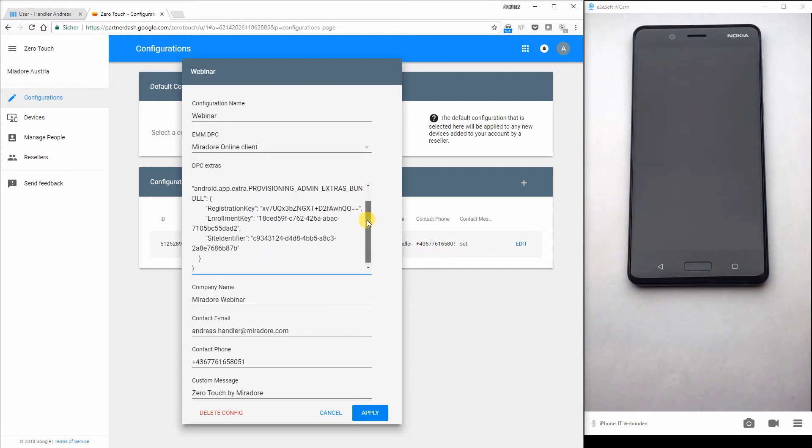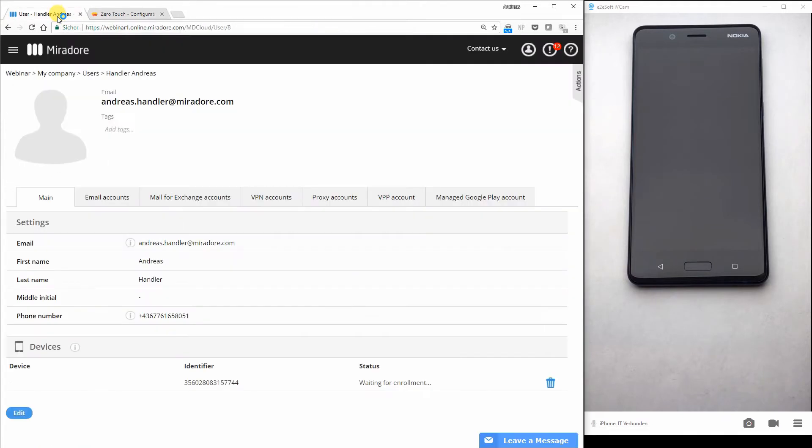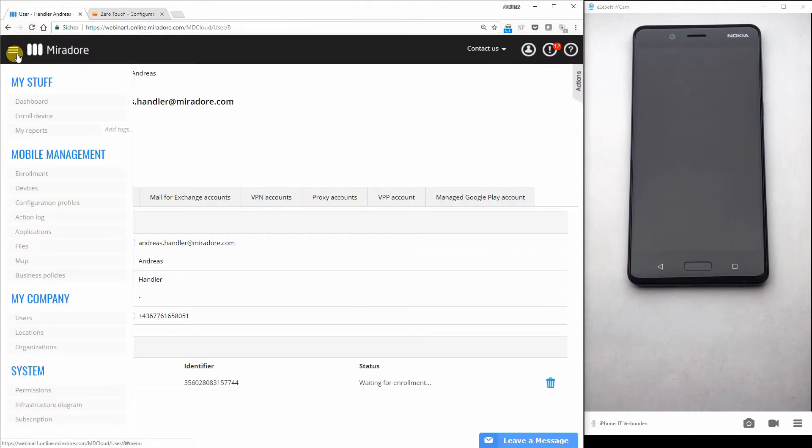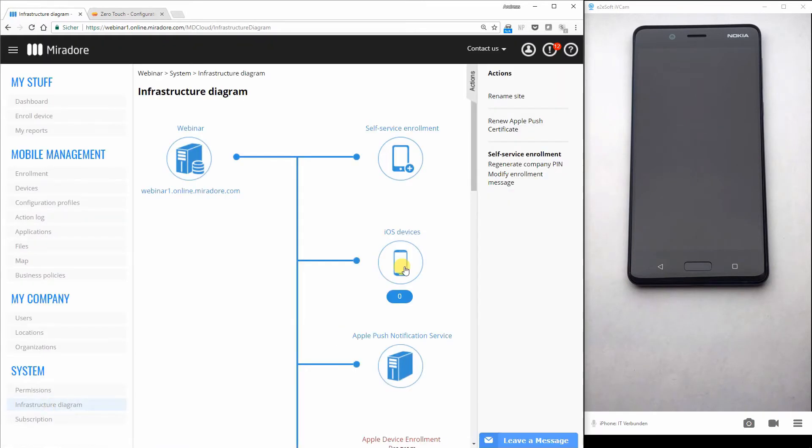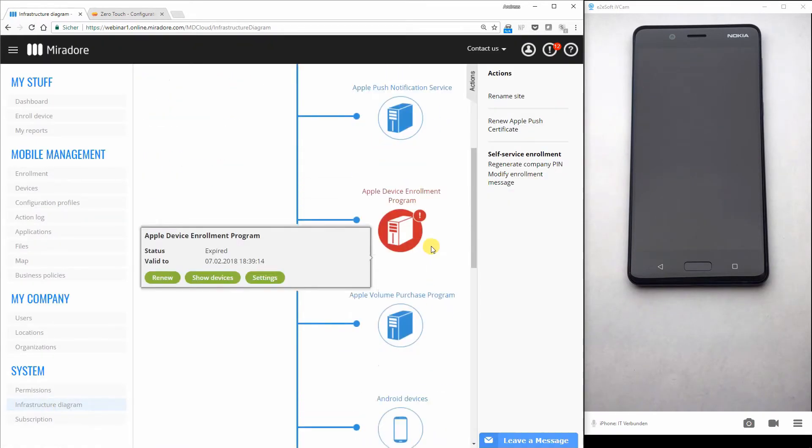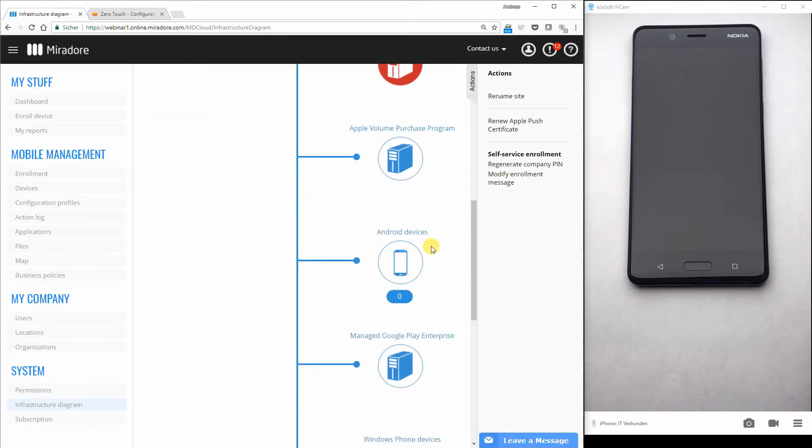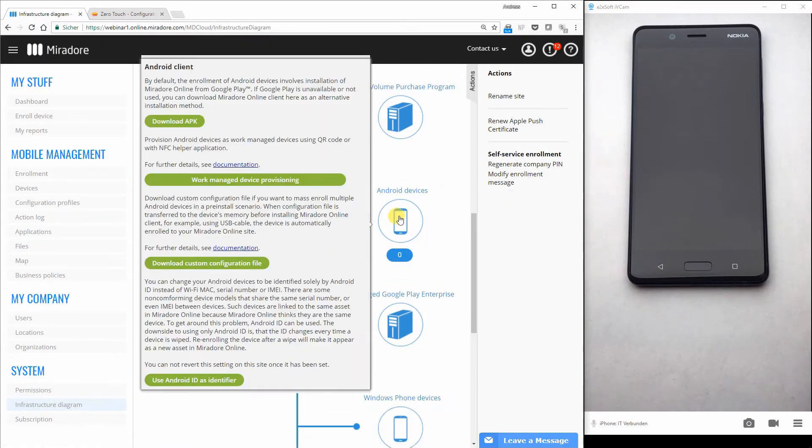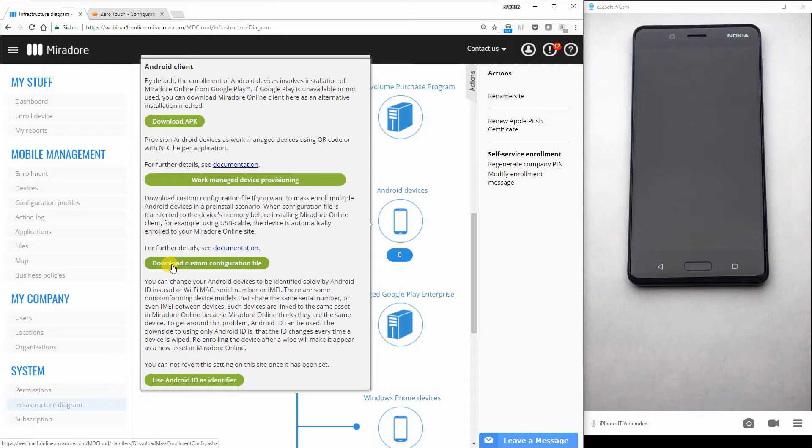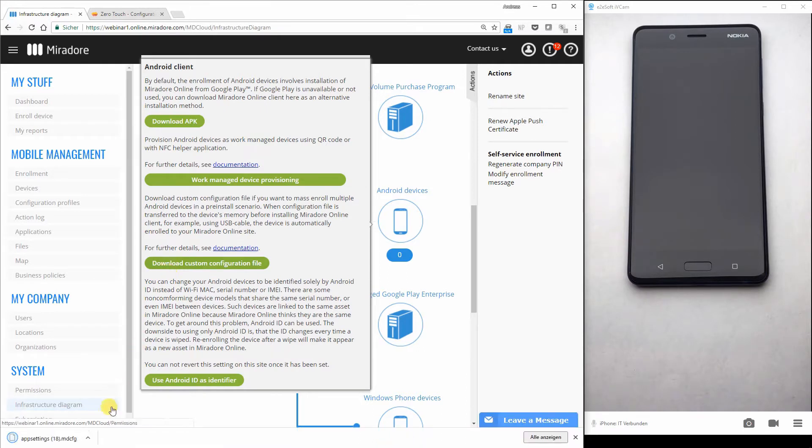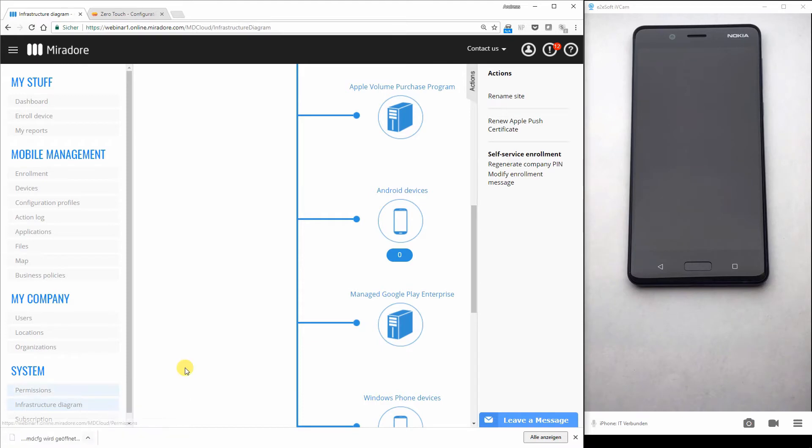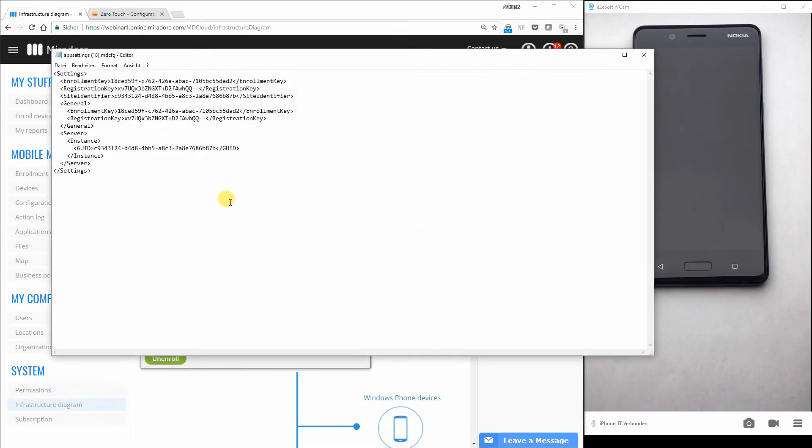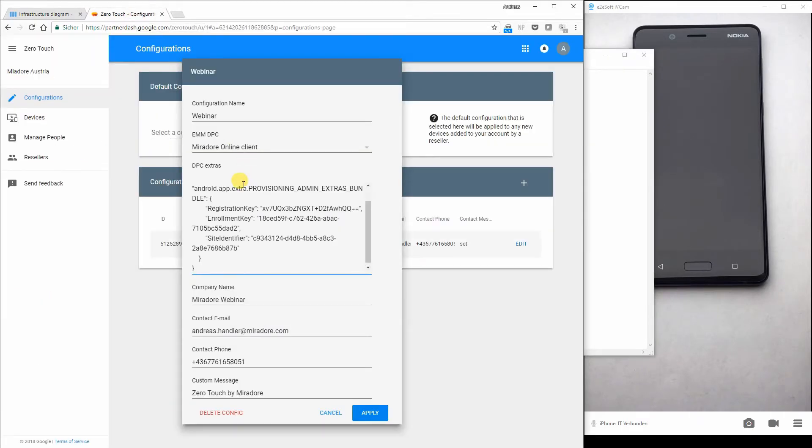You can find those DPC extras also in Mirador online. If you go to the infrastructure diagram and select Android devices, you could download here a custom configuration file. This custom configuration file has the same values inside like I have entered here at the DPC extras.